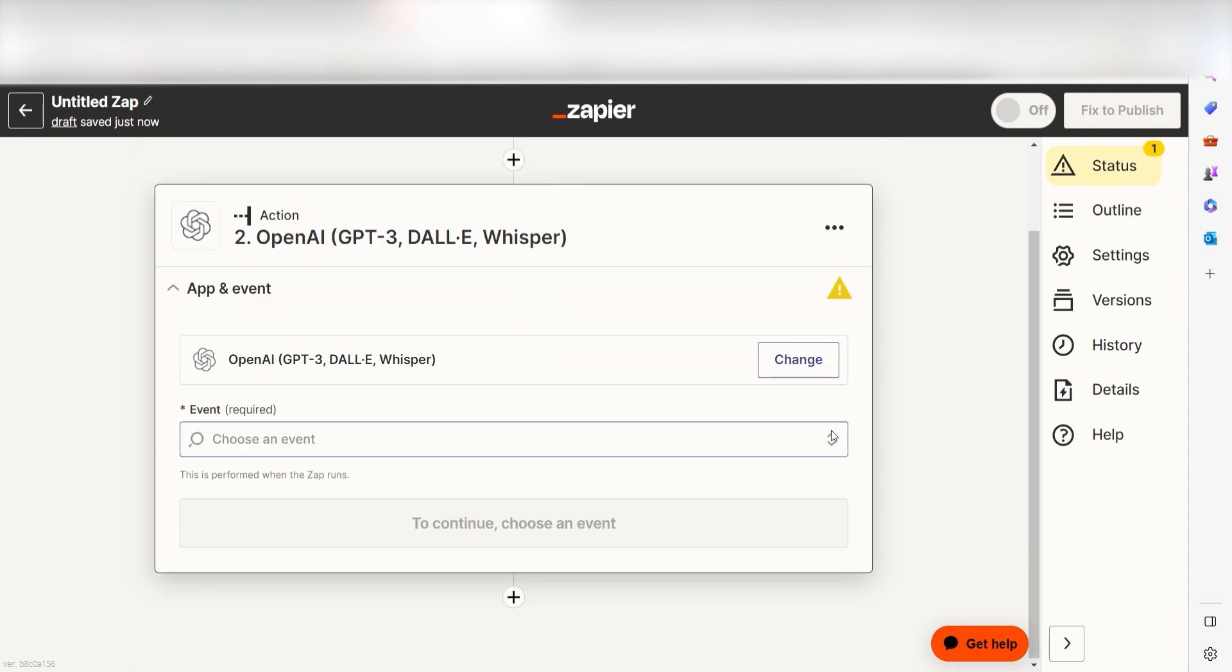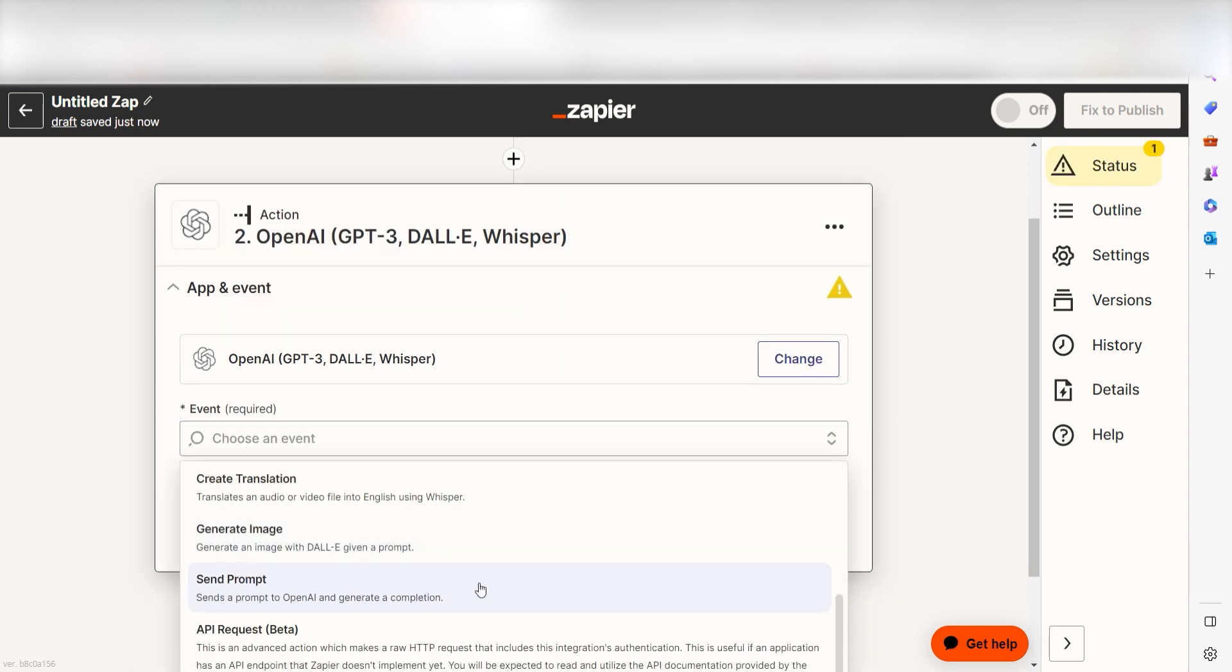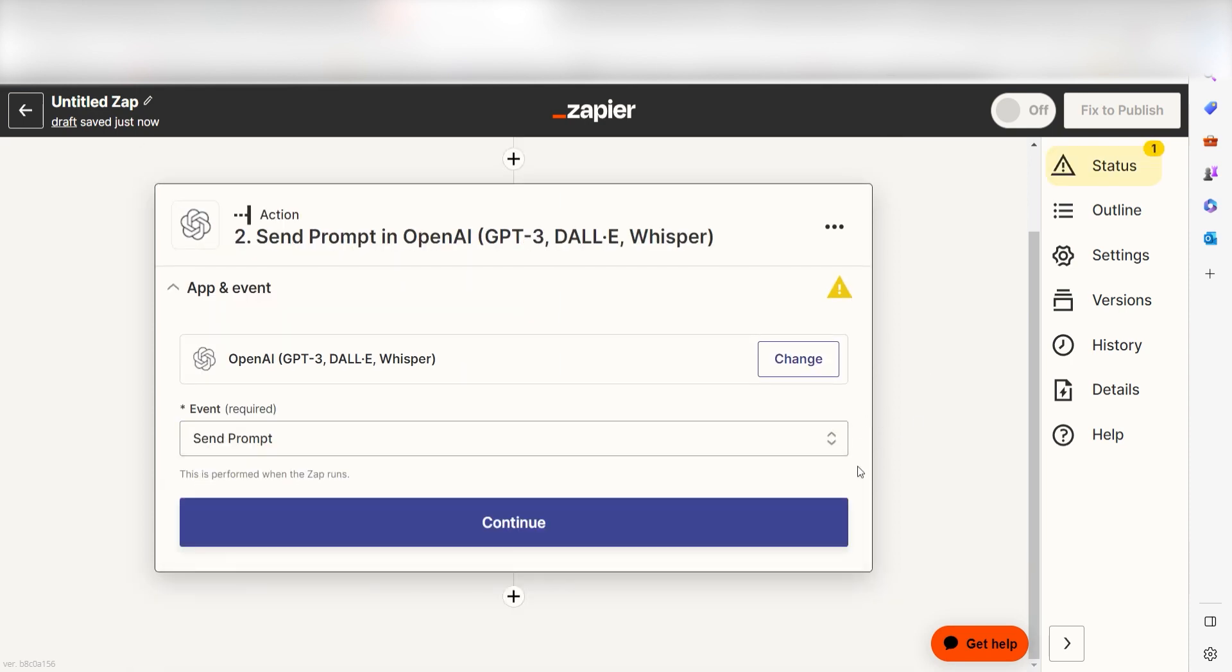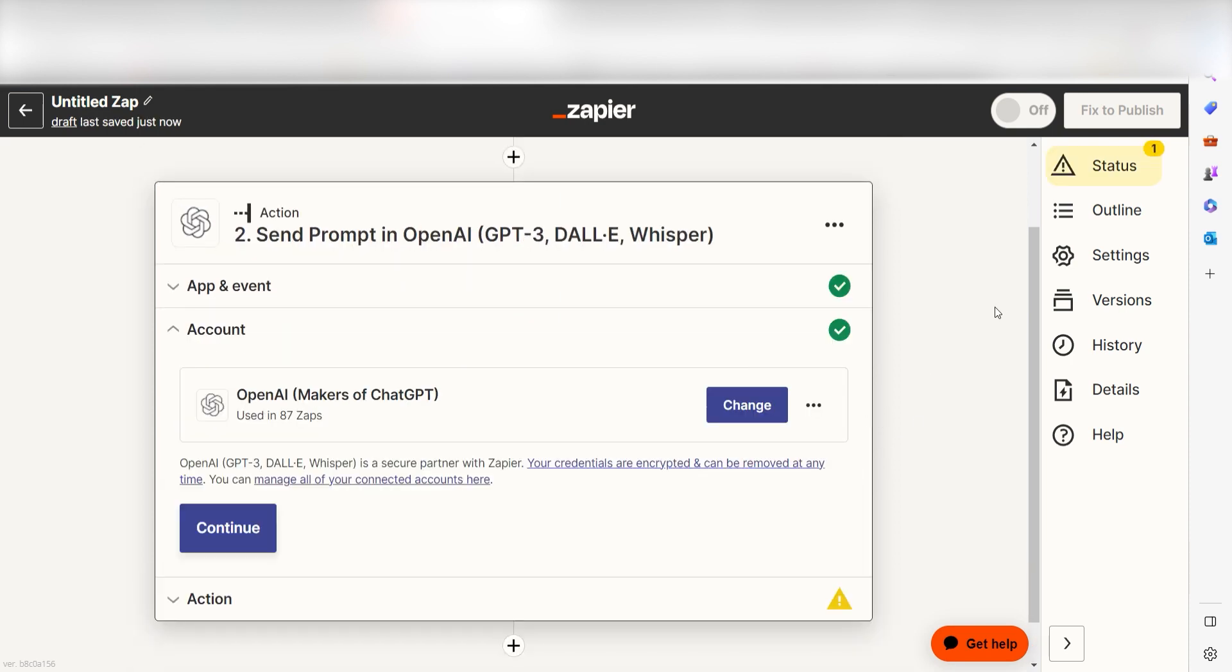Next, click Send Prompt and click Continue. From there, I can select our account and authenticate OpenAI with Zapier, just like I did with my Google account.